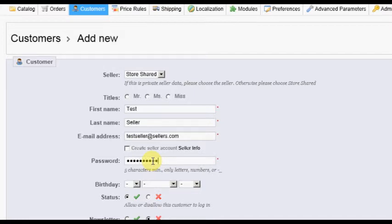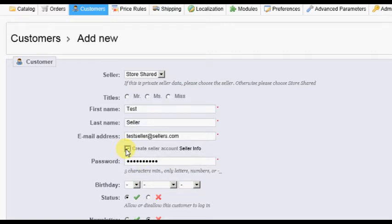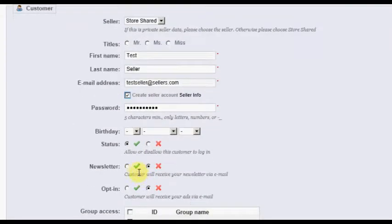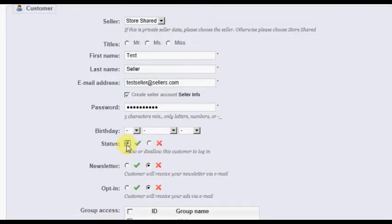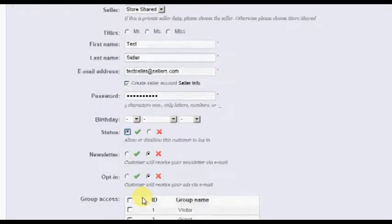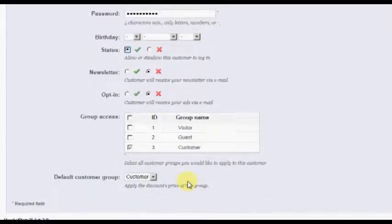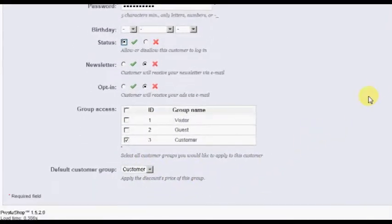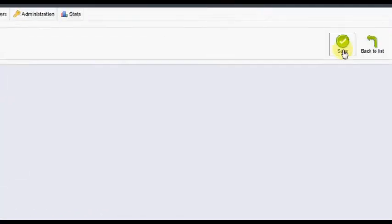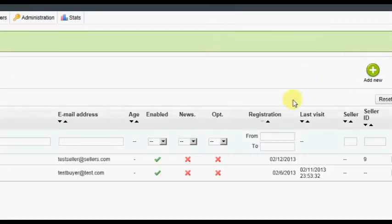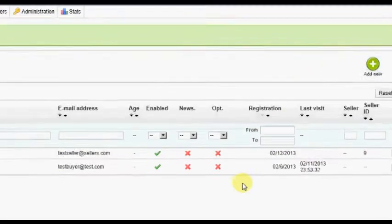Click in the box labeled Create Seller Account Seller Info. This will automatically create a seller account for this customer. Now click the green checkmark radio button for status. This will activate this customer. Leave the remainder of the options at default, then click the Save button.